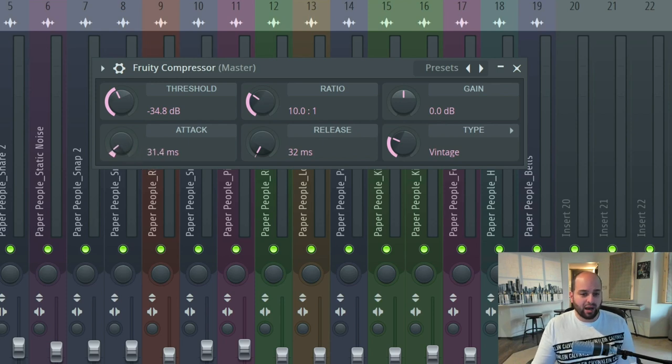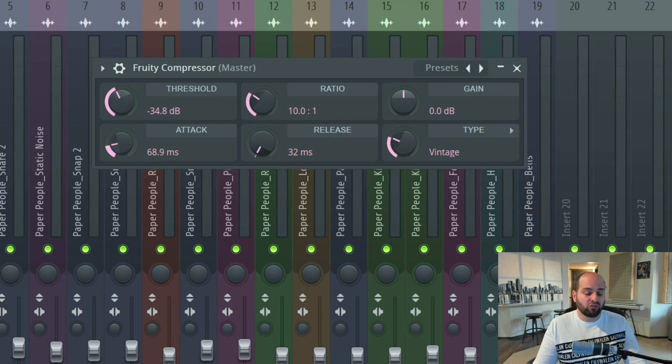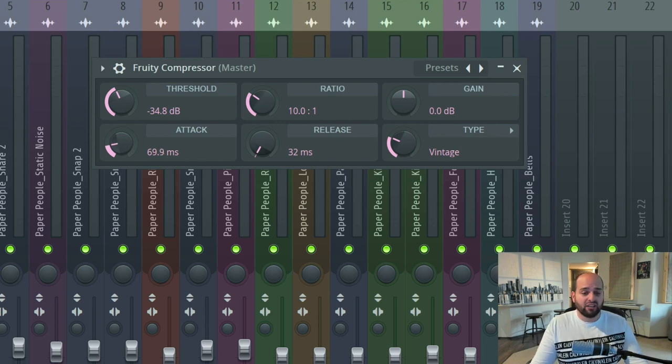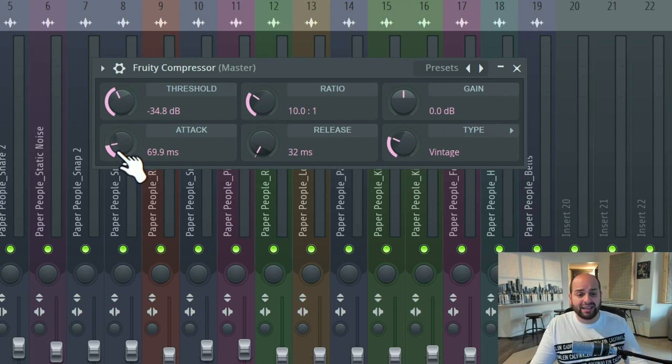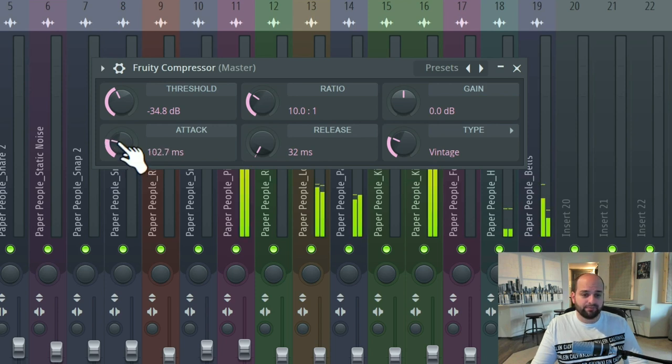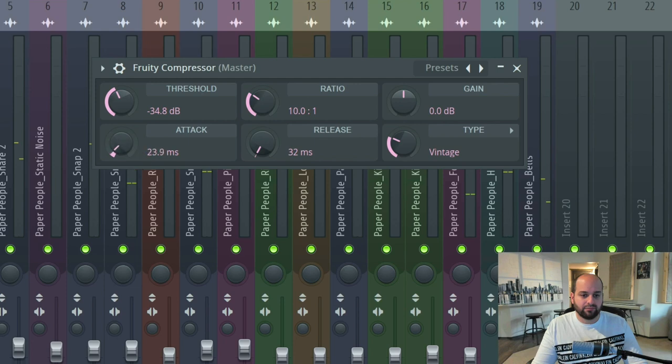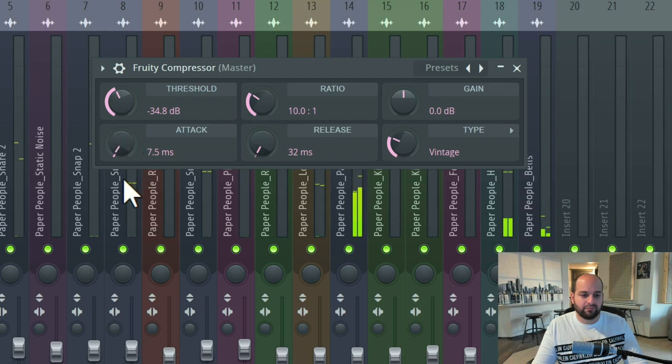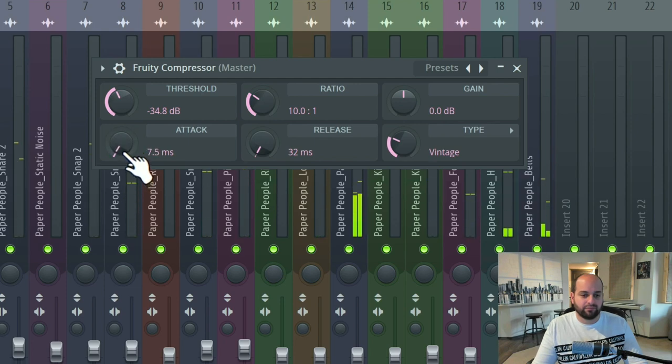So fast attack times certainly have their place. More often than not, we're going to be looking at medium to slower attack times because that's going to preserve the healthy transience of an element. It's going to allow things to punch through and give us that impact that we really want.